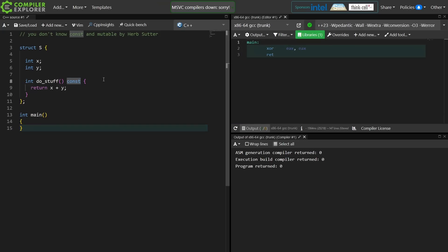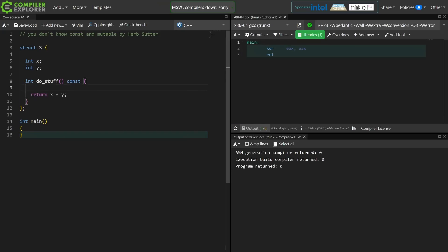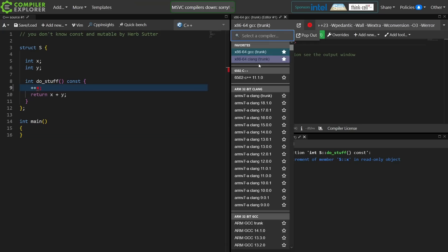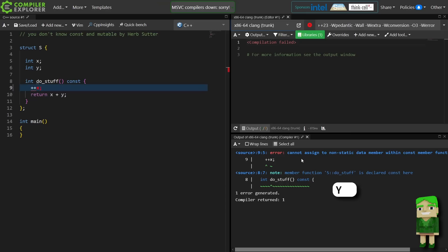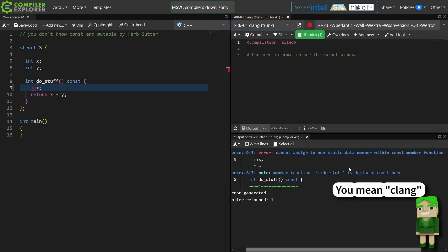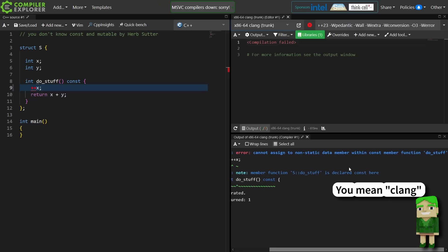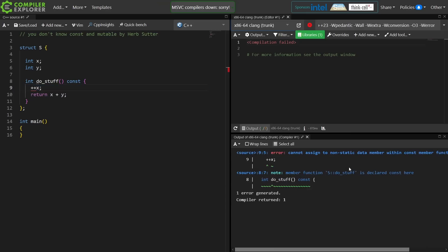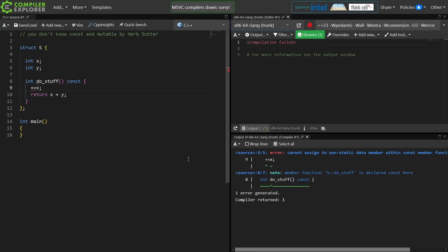Depending on your compiler you will get a warning that makes this pretty clear. If I try to increment x in here, then I get "increment of x in a read-only object" in GCC, and in trunk I get "cannot assign non-static data member within const member function" — which I feel is less readable than the GCC error in this particular case.